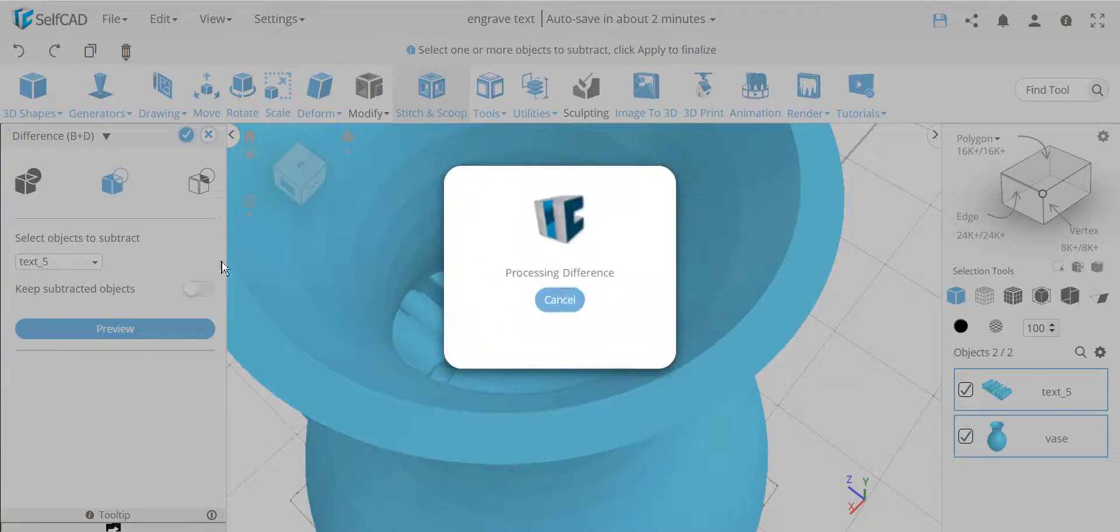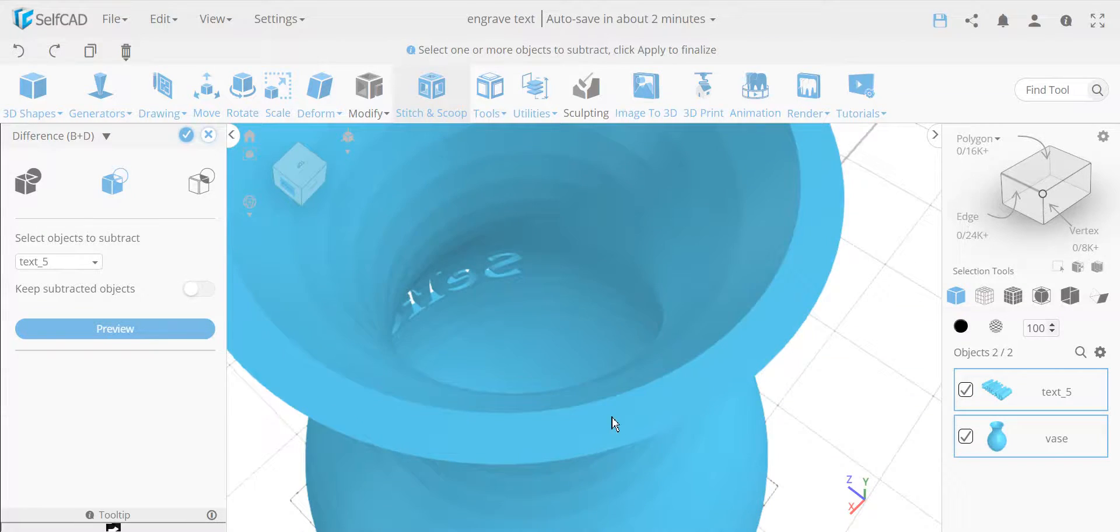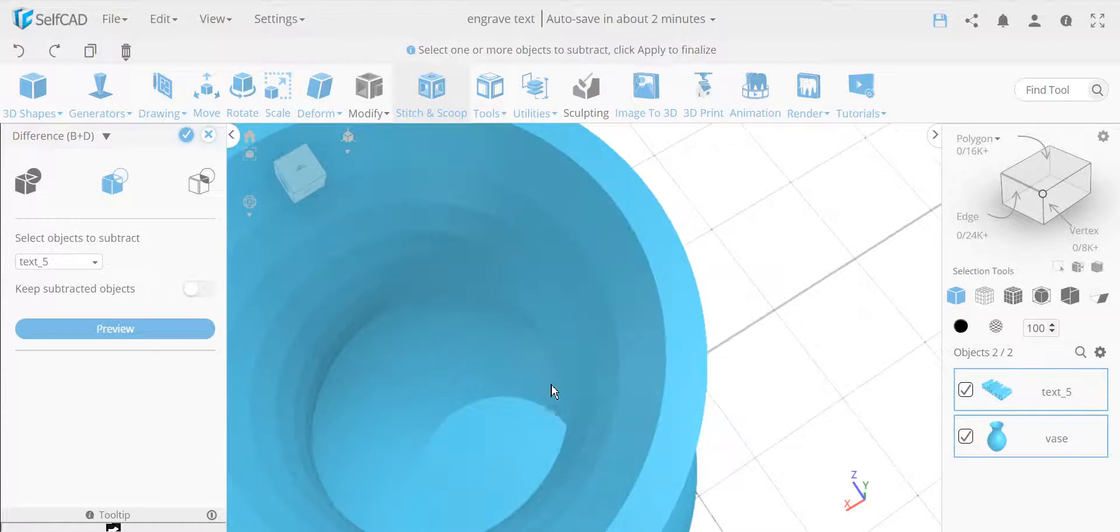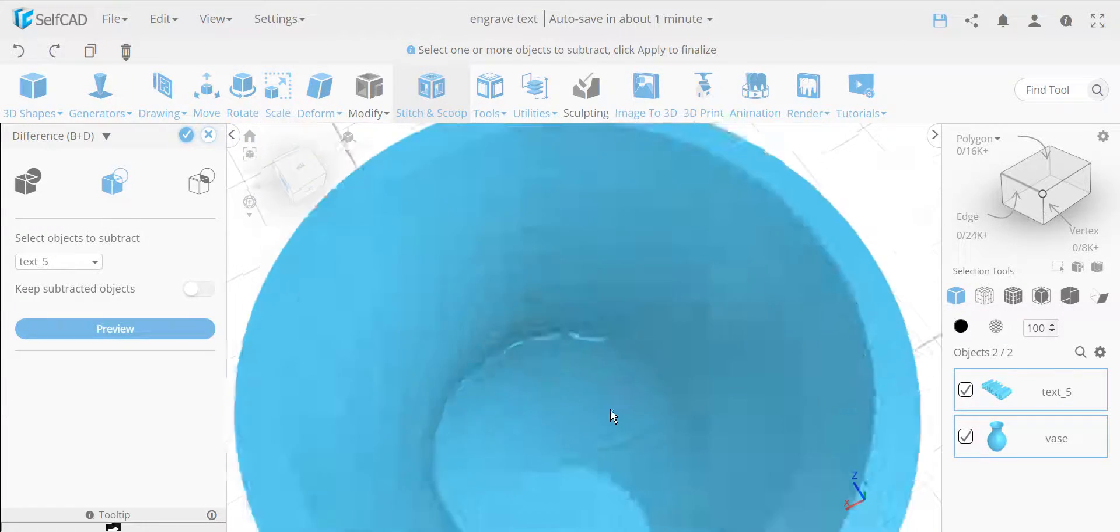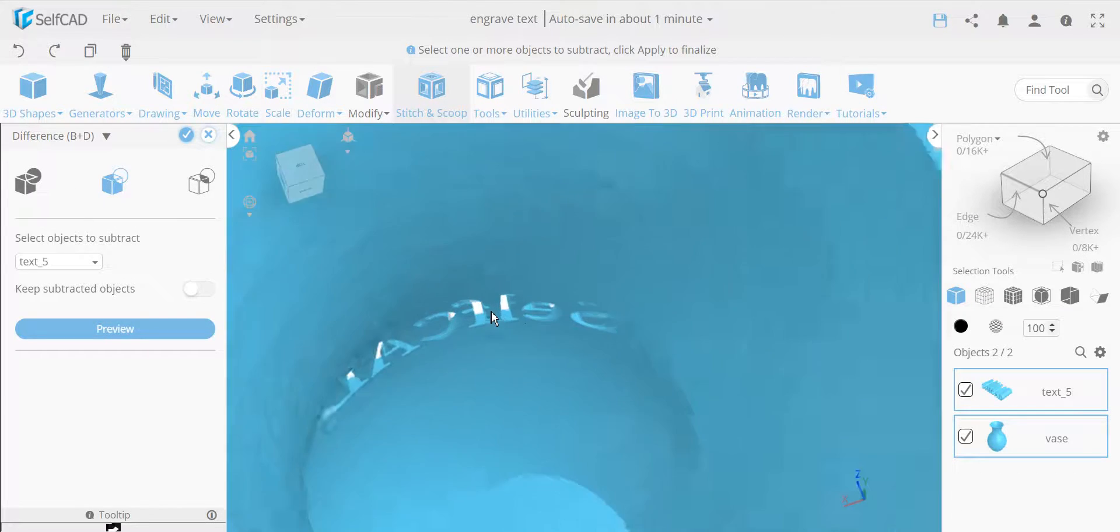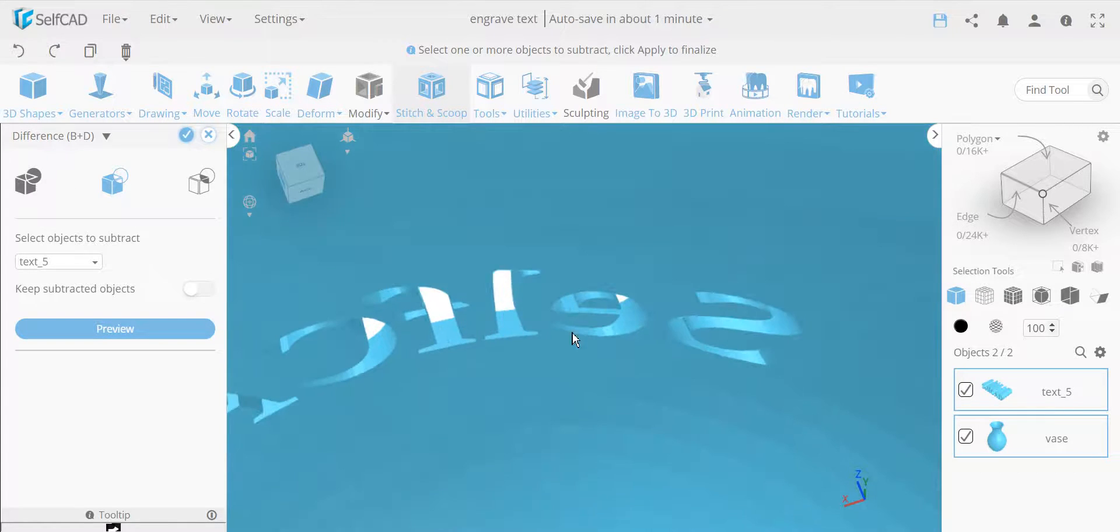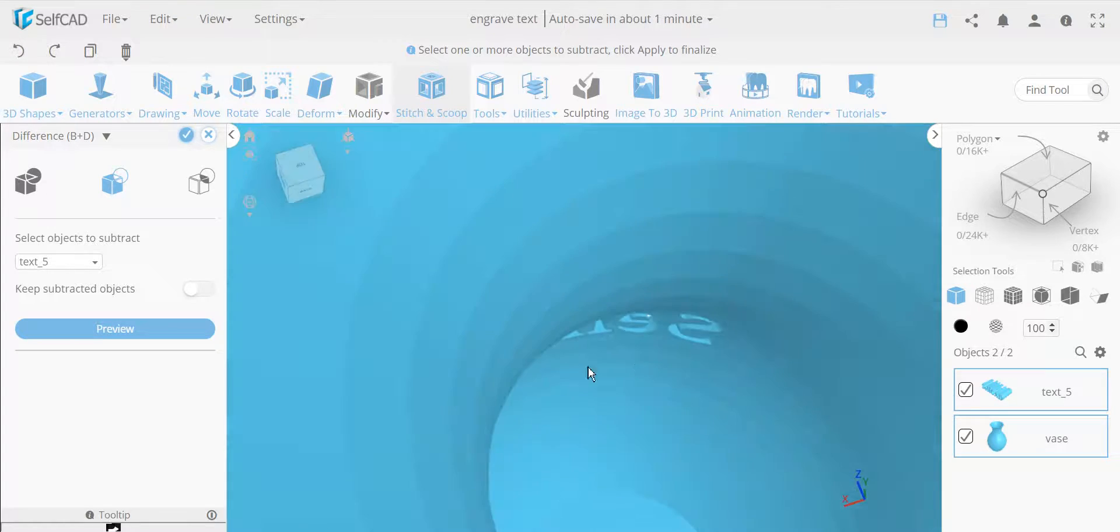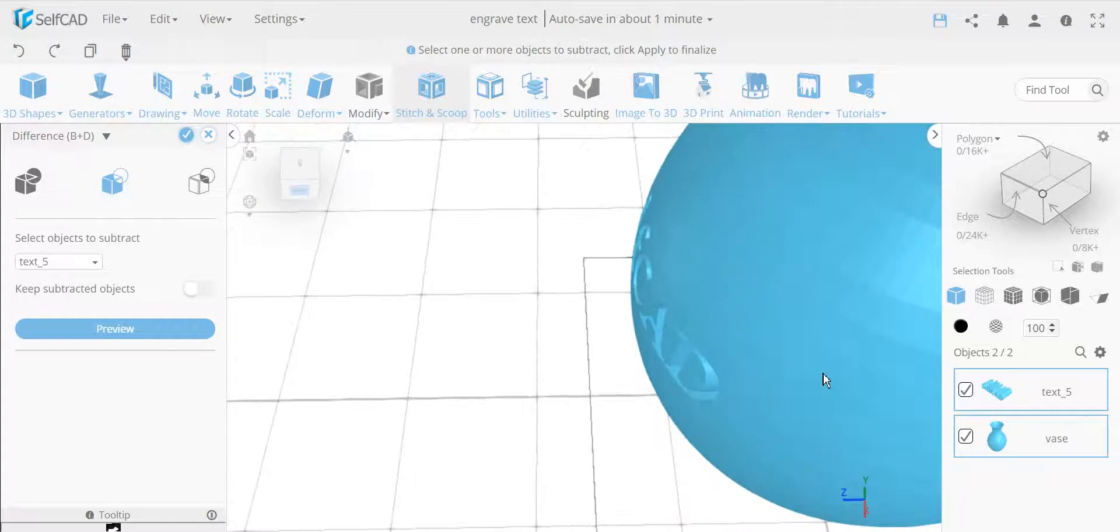This will actually pierce through the object. You can see it over here. See if I can zoom into it, you can see, you can look through it. It actually creates a hole, and it's perfectly from inside and outside cut out.